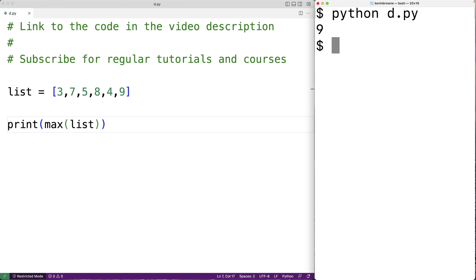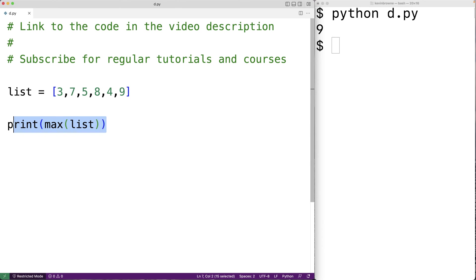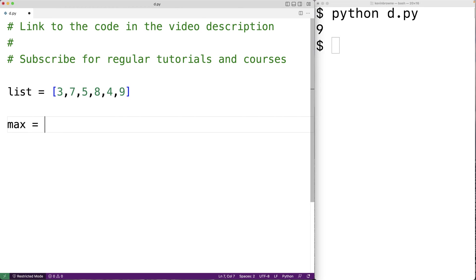Now we could create our own program to solve this problem. What we'll do is assume that the largest number in the list is going to be the first element in the list. So we'll have max equal to list at index 0. Then we'll write a loop to go through each number in the list. And if that number is larger than max, we're going to make it the new max. By the time we've gone through the entire list, max is going to contain the largest number.